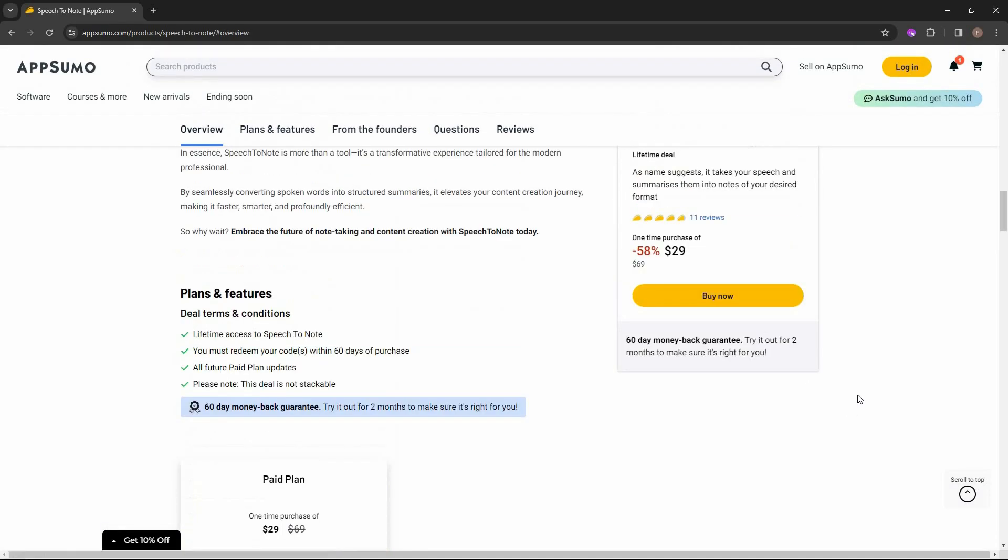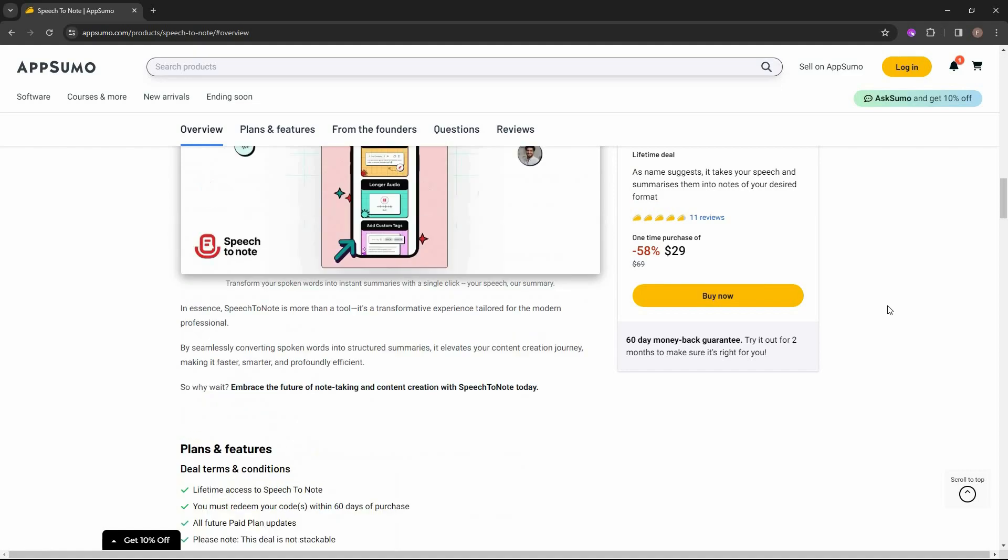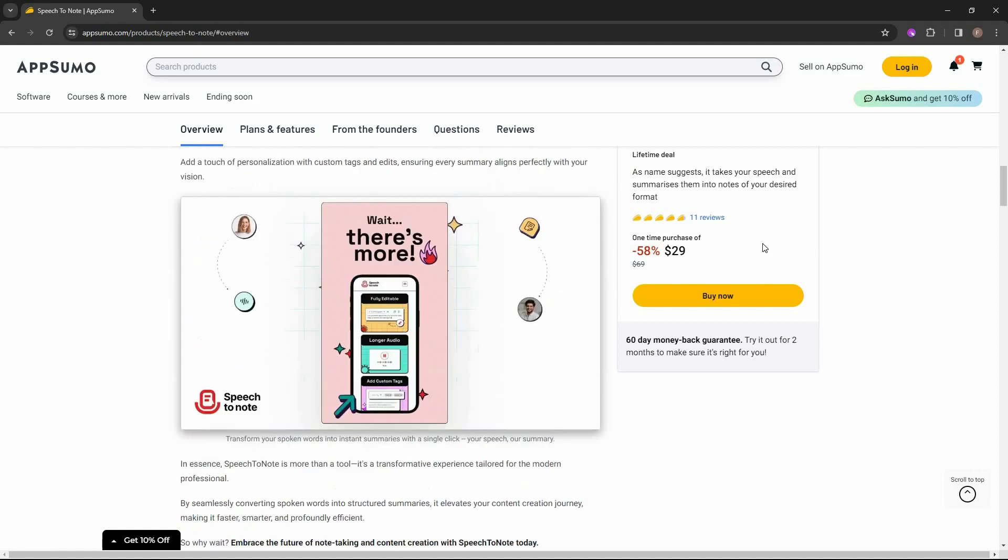So if you want to buy Speech to Note on AppSumo as a lifetime deal, make sure you check the link in the description below. Also, if you're new to AppSumo, you can get 10% off your first purchase. Watch the full video till the end to know how.